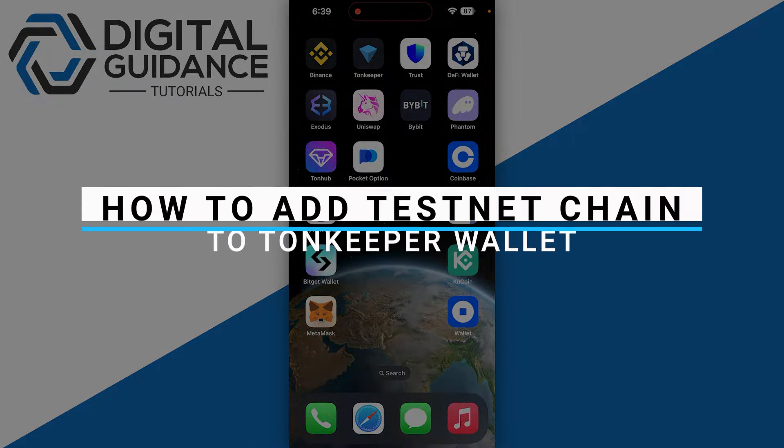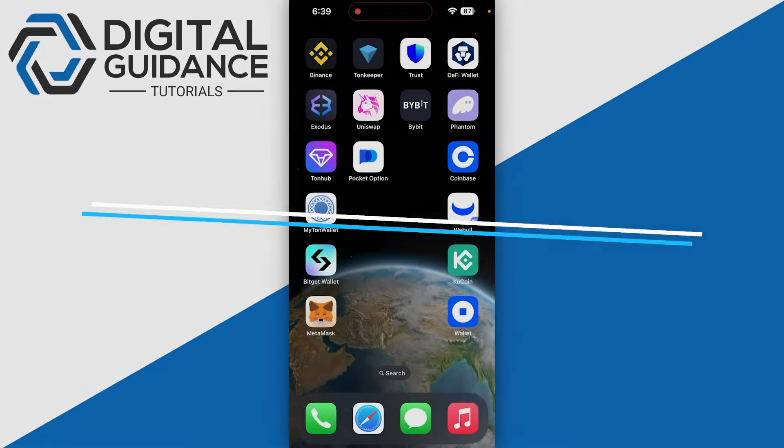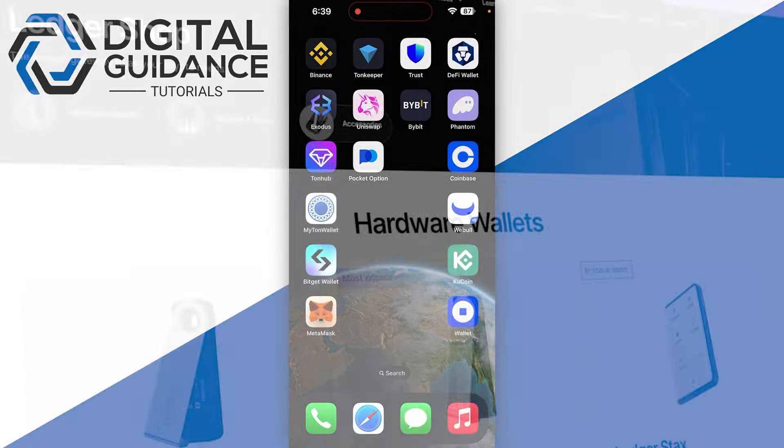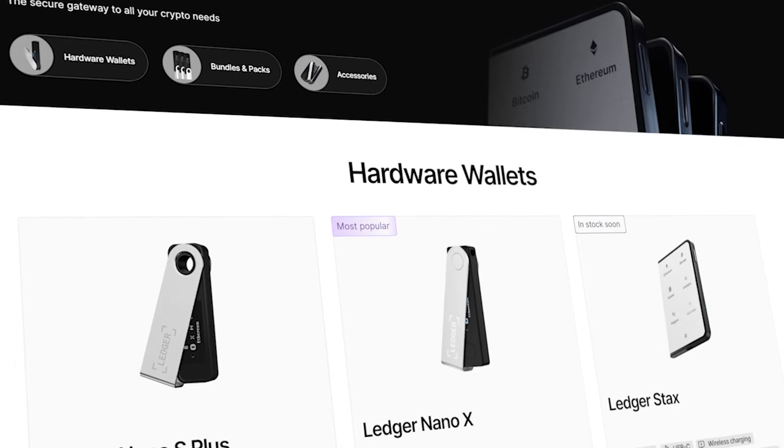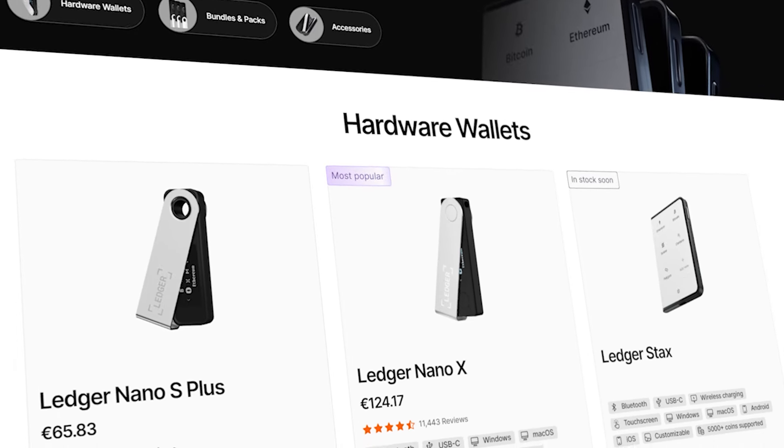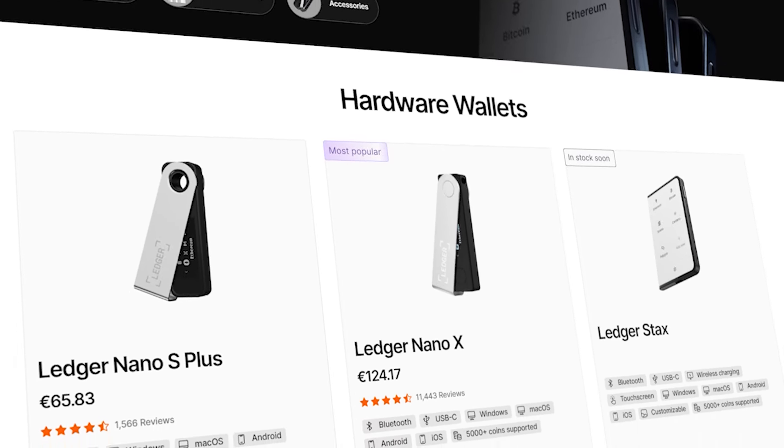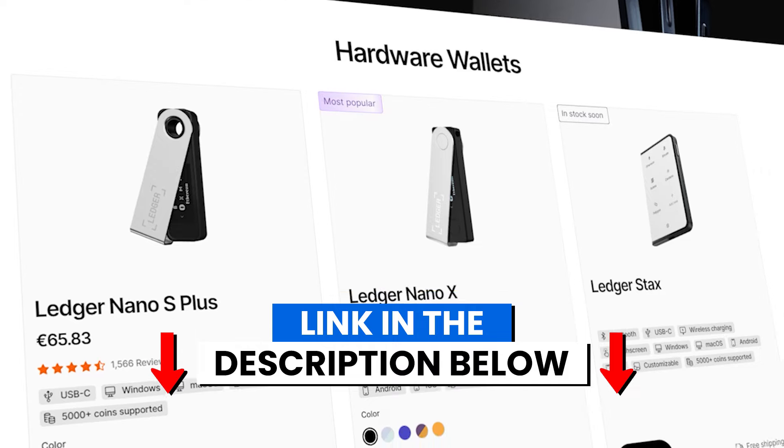In this video I will guide you how you can add testnet chain to TownKeeper wallet. Before we start, if you are interested in securing your cryptocurrencies, you can check out Ledger's hardware wallets by clicking the link in the description below.